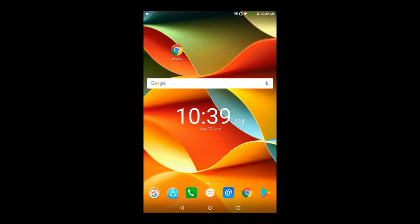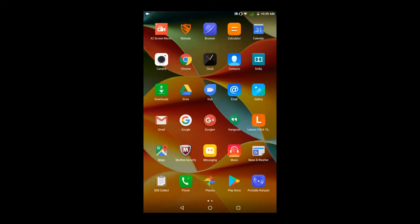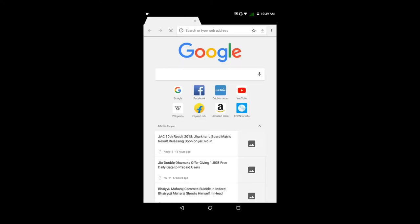Now we can access the menu. Here we will look at two browsers. This is the Chrome browser. So if you use the Chrome browser, you can use it to browse the web.